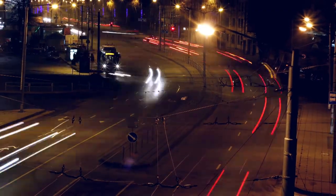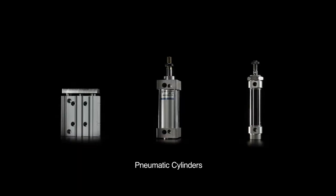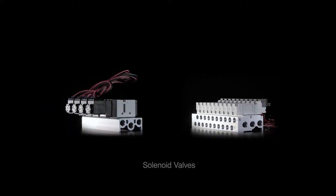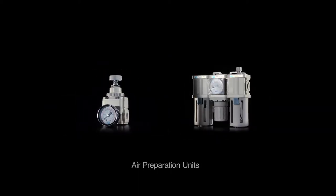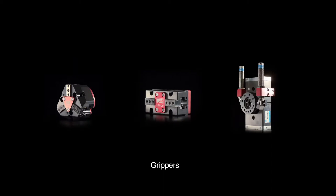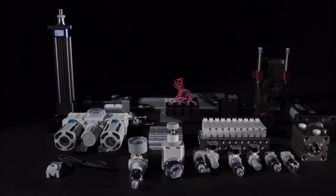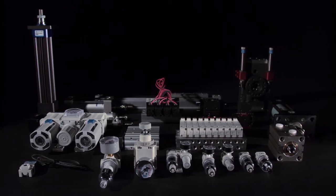Our main products, pneumatic cylinders, solenoid valves, hydraulic cylinders, air preparation units, and grippers, and all other products are manufactured through systematic management.